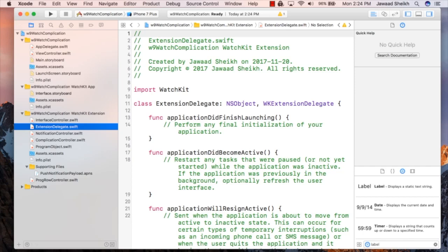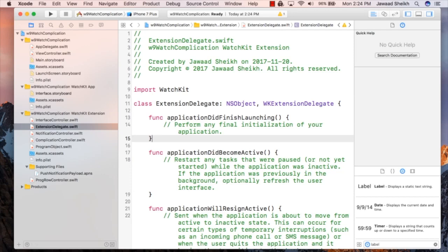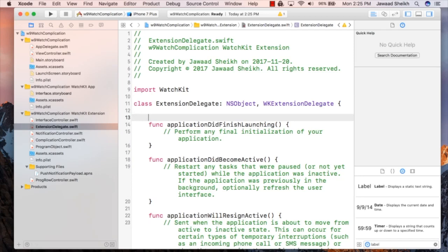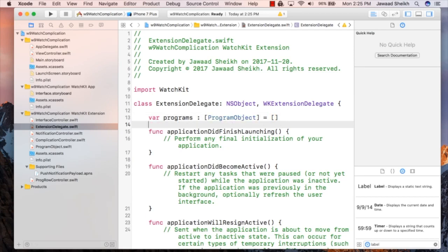The next step is to move over to ExtensionDelegate and actually initialize our data. Inside applicationDidFinishLaunching for the ExtensionDelegate, we're going to create an array of program objects and hard code the information. We're going to do something a little bit special — we're going to change the from and to time to always be like 90 minutes from now, so every time you load this app it'll always be 90 minutes from now. When you create a real conference app, you'd hard code proper information for those sessions. First thing, we're going to create a var called programs, an array of ProgramObjects, and let it equal an empty array.